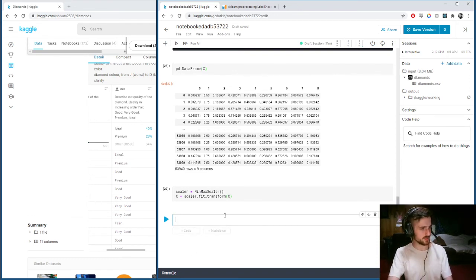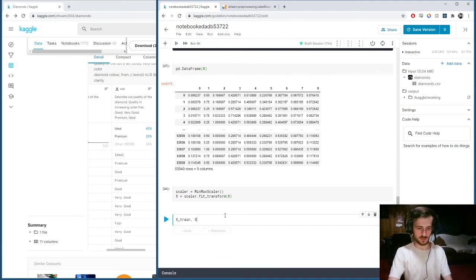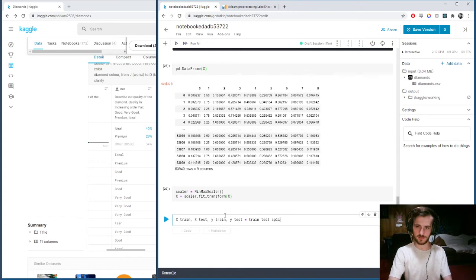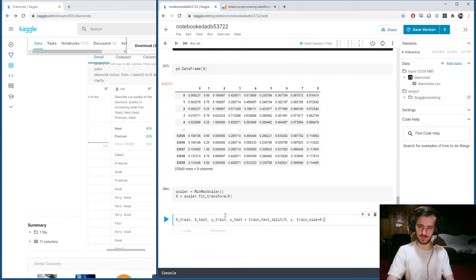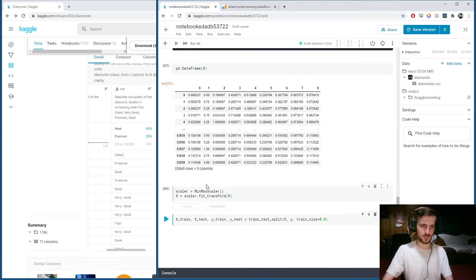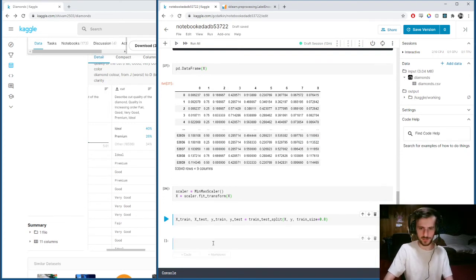X_train, X_test, Y_train, Y_test equals train_test_split, X, Y, and a train size of 80%. We'll shuffle the rows as well. Now we can define our models.